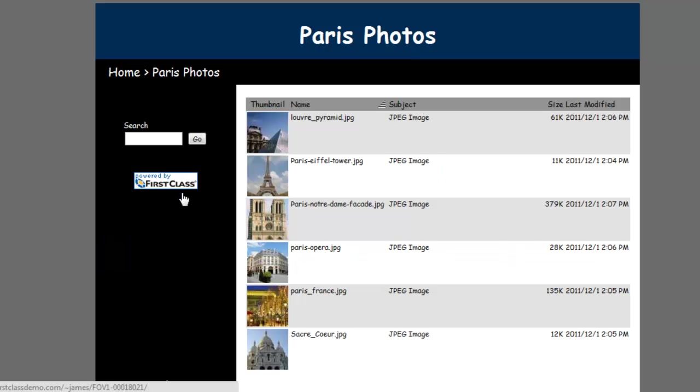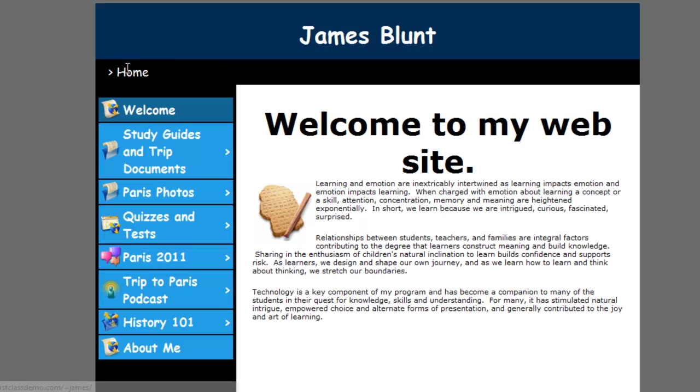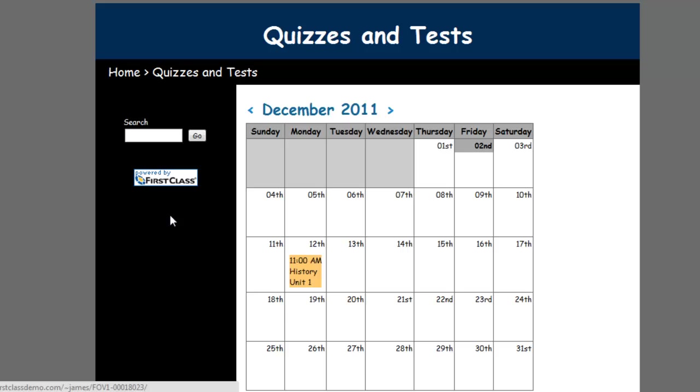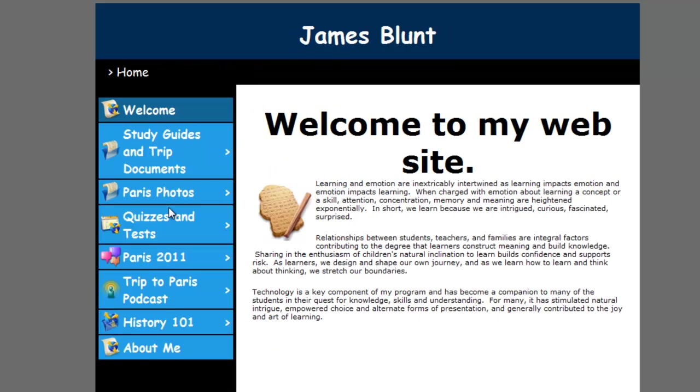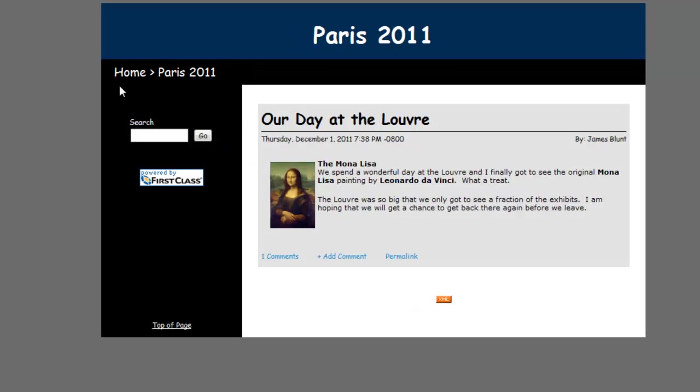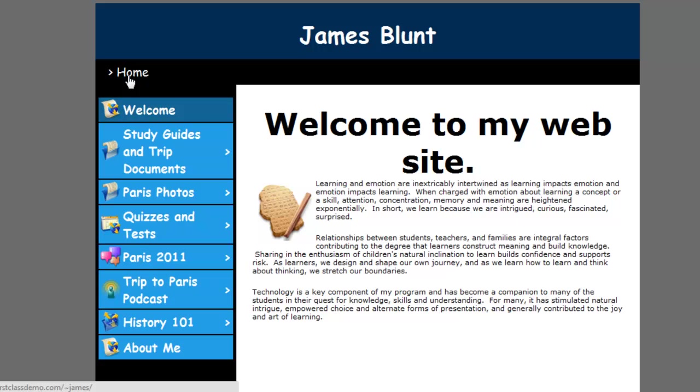This is a pretty comprehensive website that demonstrates all of the features of First Class Web Publishing. Subsequent videos in this series will show you how each of these pages and containers were created.